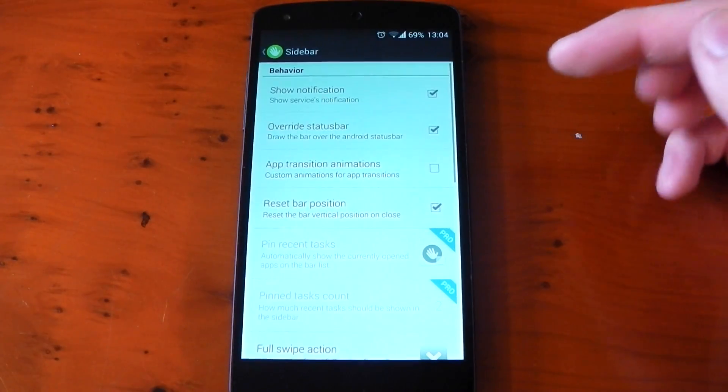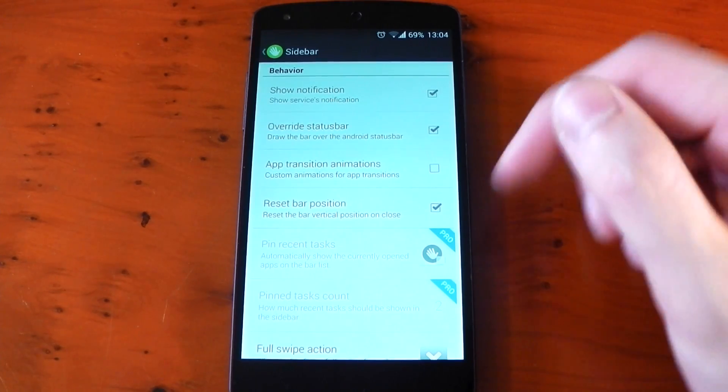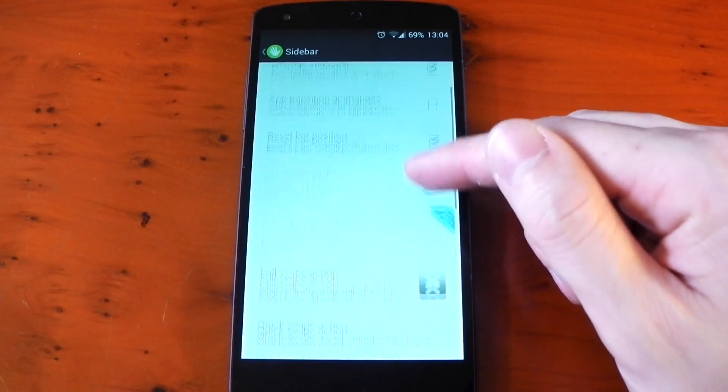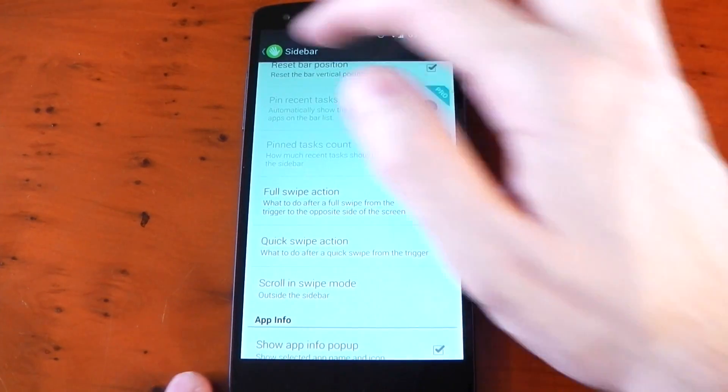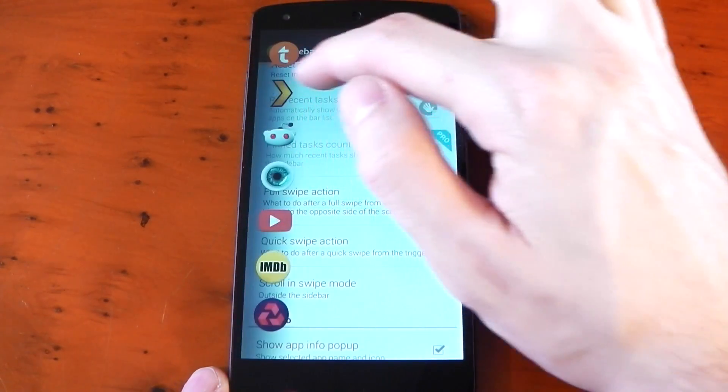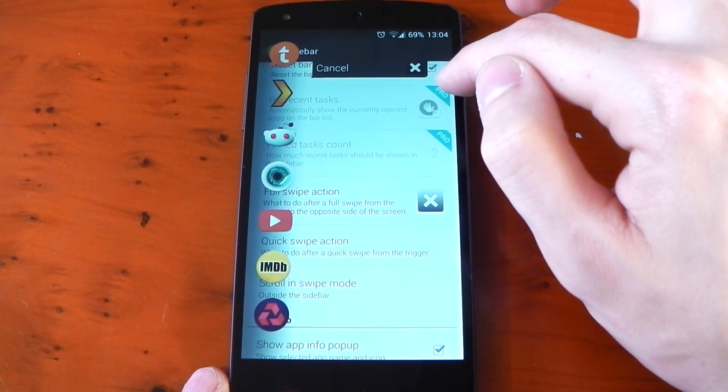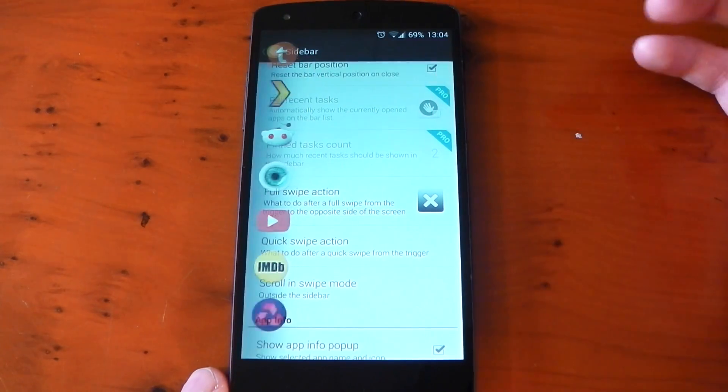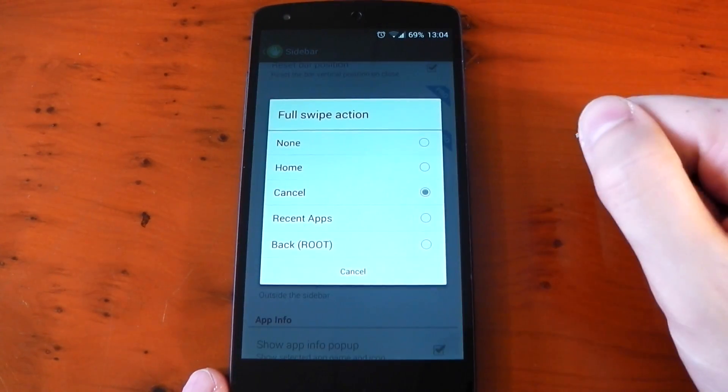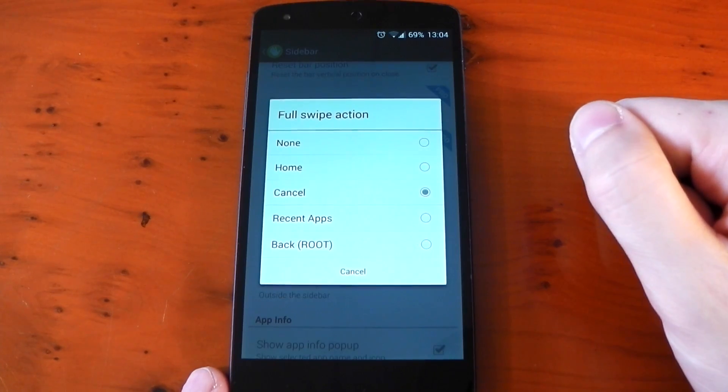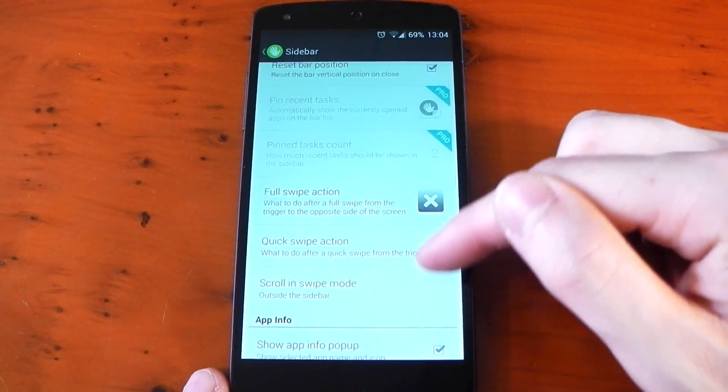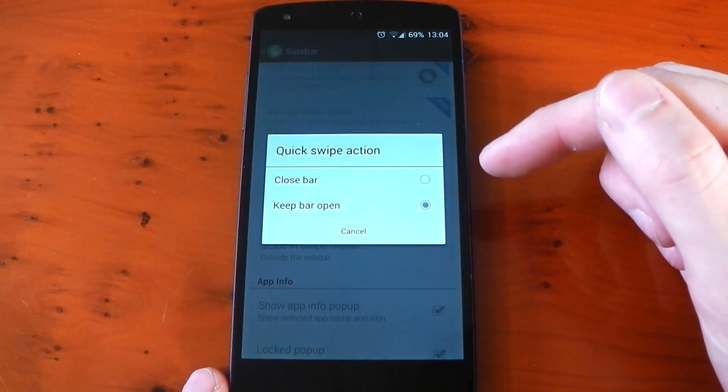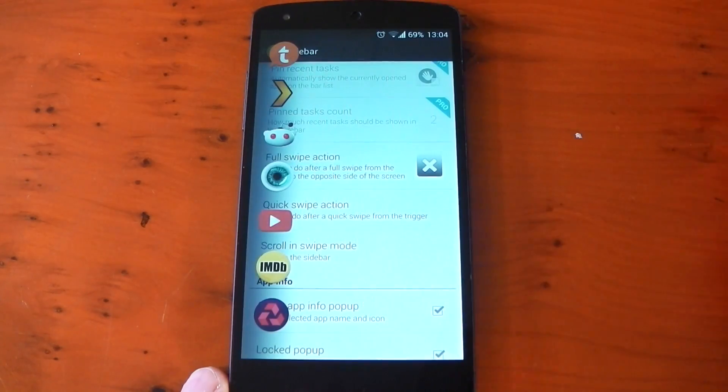So jumping into sidebar you have some more options including app transition animation. Scrolling down you have full swipe action which is the action that happens when you fully swipe across the screen. I have mine set to cancel. There are some other options including back but that requires root. The quick swipe action allows you to choose between the bar staying on screen or closing with a quick swipe.